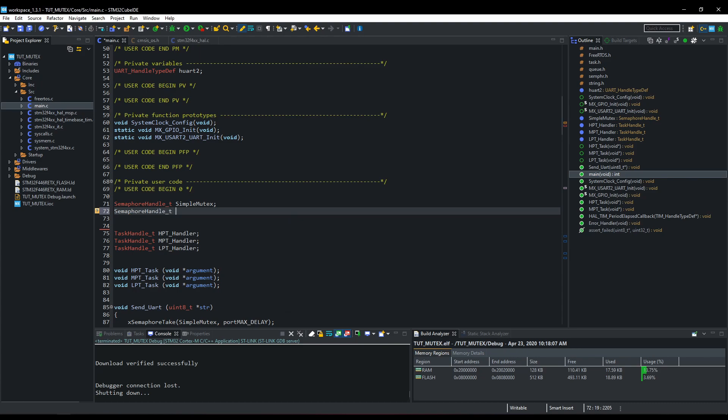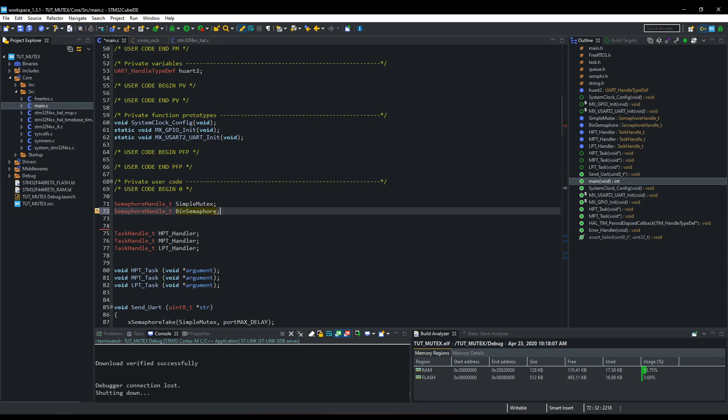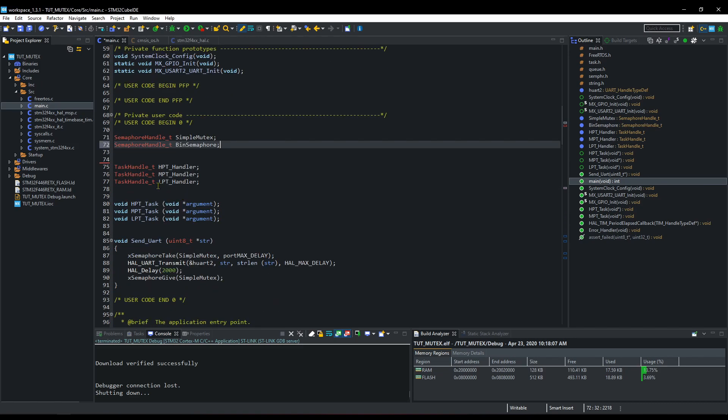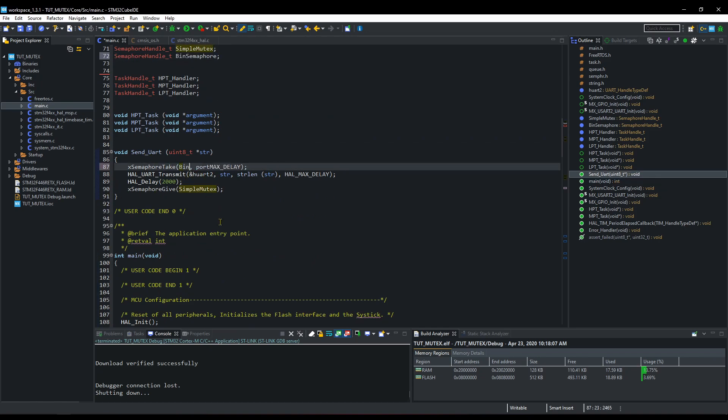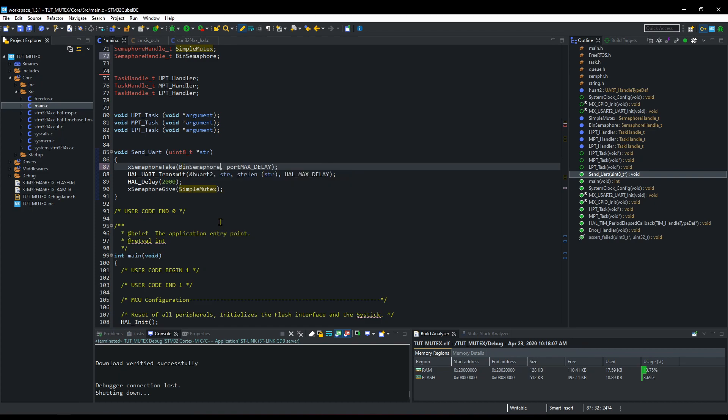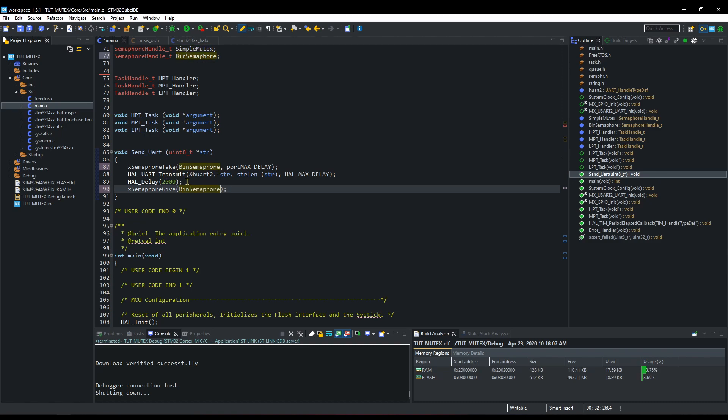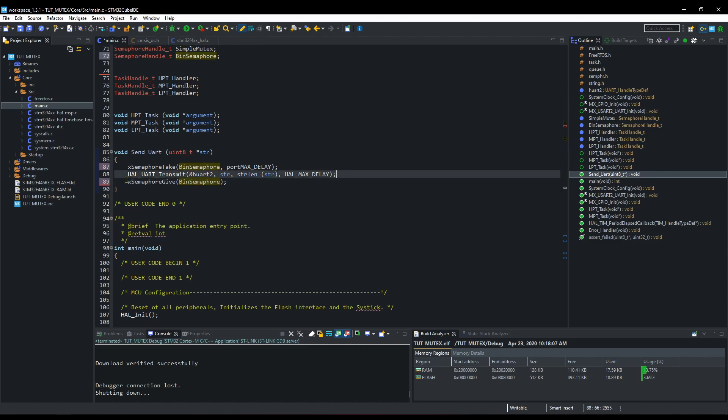First of all, we need to create the semaphore handler, and let's call it bin semaphore. In this function, instead of taking Mutex, we will acquire the binary semaphore. I will change this delay position and increase it to 5 seconds.